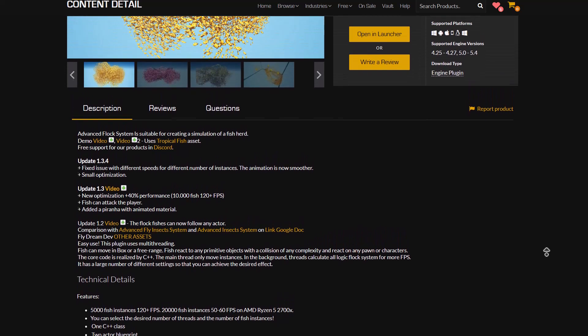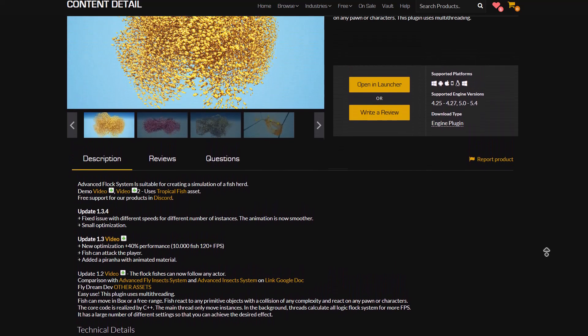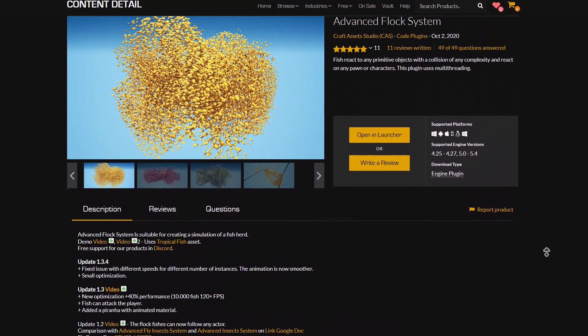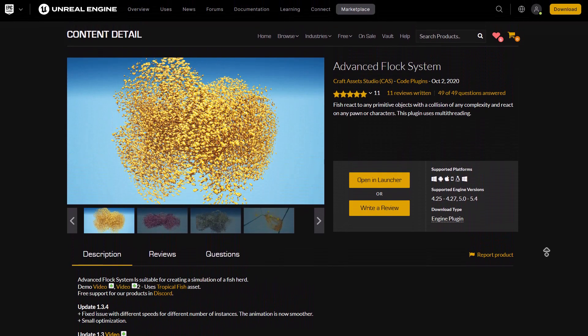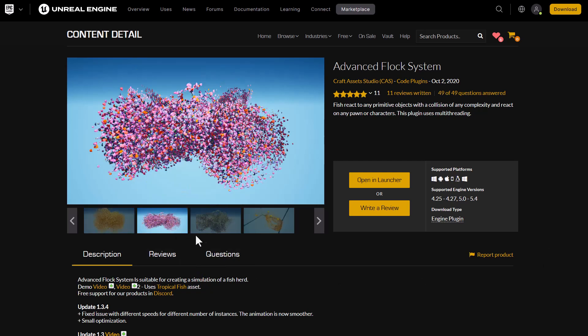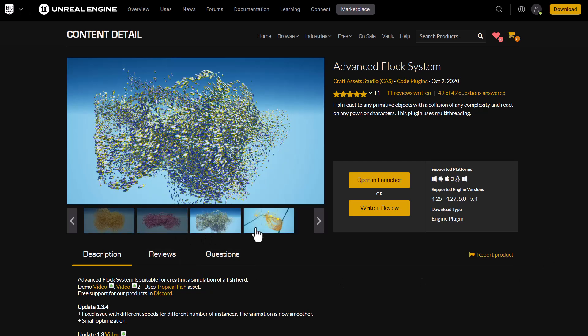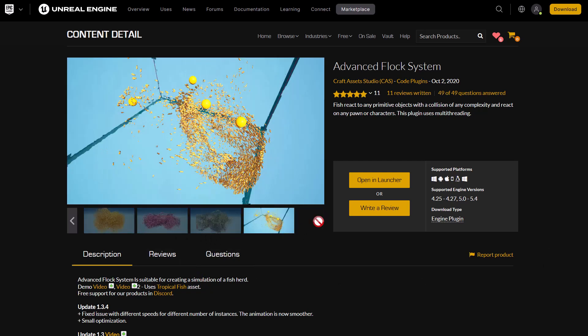It is also worth mentioning that this comes included with a project and has a build support for 64-bit platforms. And of course, if you'd like to see the documentation and learn more about it, there is a link to Google Doc and Discord.